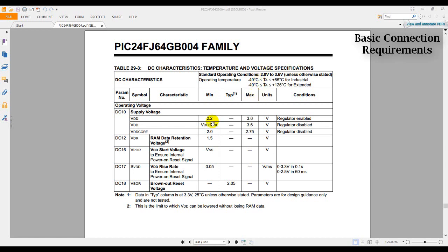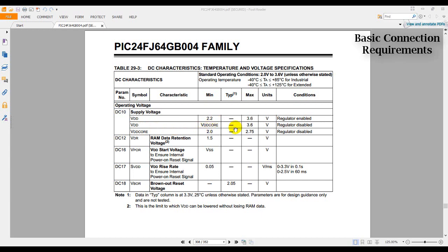So we have here VDD, VDD, VDD core. And then we have here conditions: regulator enabled, regulator disabled. We are setting up our regulator to be disabled. We can see that when the regulator is disabled, VDD is from VDD core to 3.6, and VDD core is from 2.0 to 2.75.